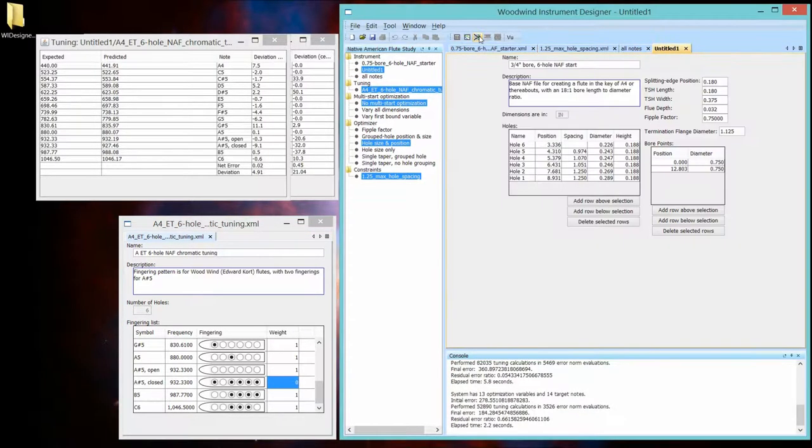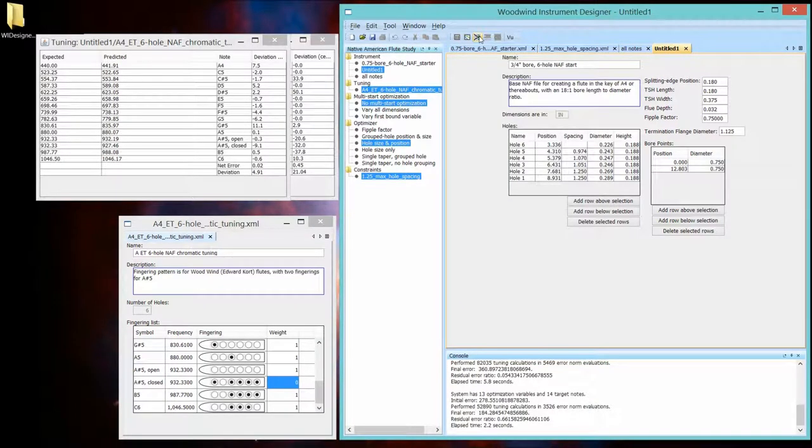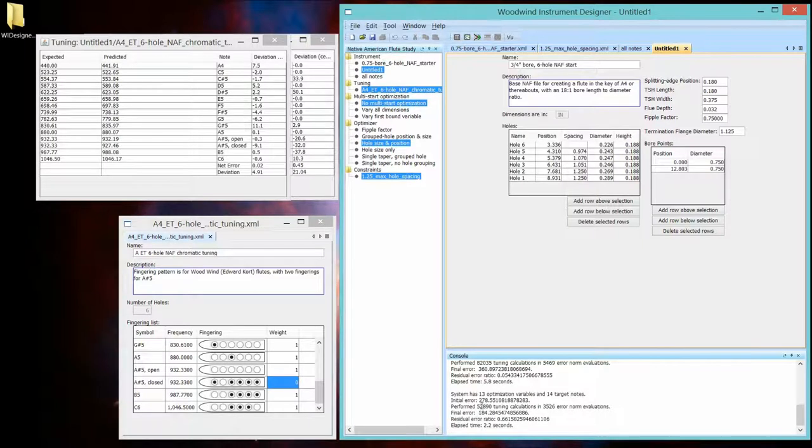Notice I didn't save any files. It's still all working in memory. Now its final error, a little smaller. Let's see what its tuning is.